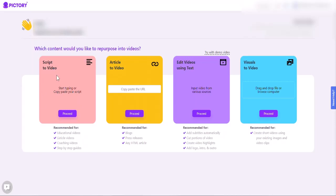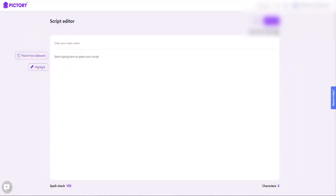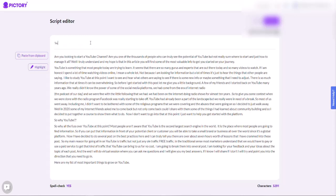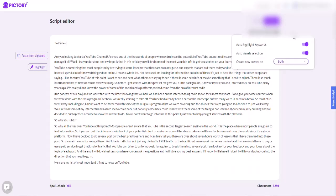To get started with script to video, you would simply start by typing or copying and pasting a script inside of the software. I'm going to go ahead and grab one of the articles I've already completed and use that to make a video here. I'm going to copy and paste it, call it test video, and hit the word proceed.